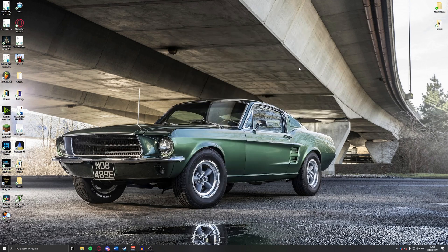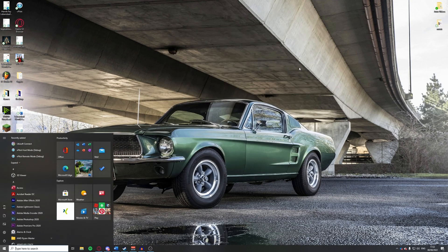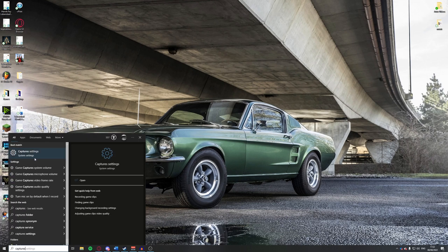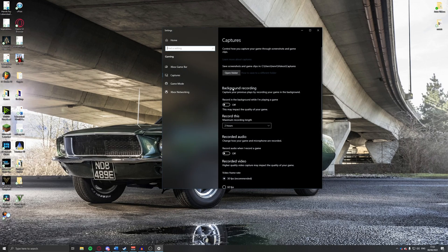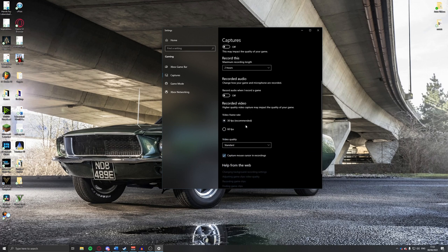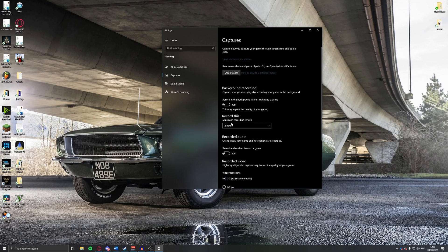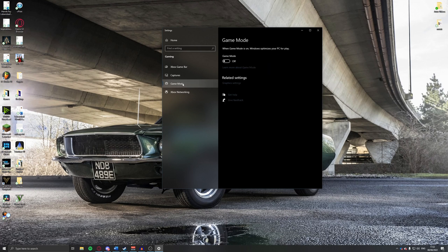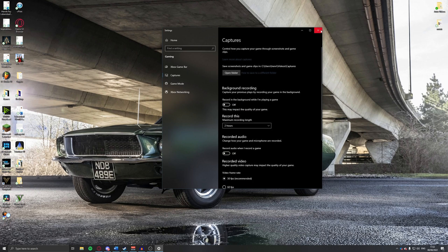Next, turn off the capture settings. Search for 'captures' at the bottom and go into capture settings. Make sure background recording is set to off — it records your game in the background for up to four hours, using hardware resources to capture what has happened and recording audio, which will negatively impact performance. Also turn off audio recording while you're there.